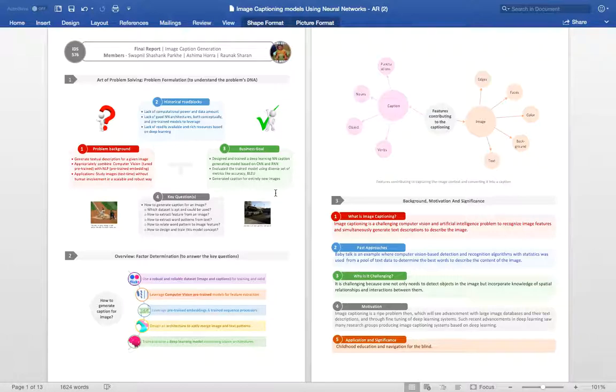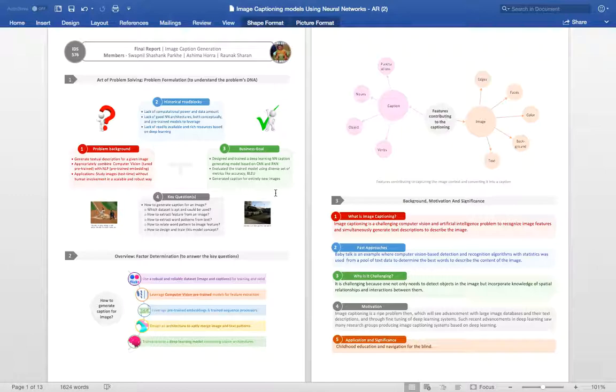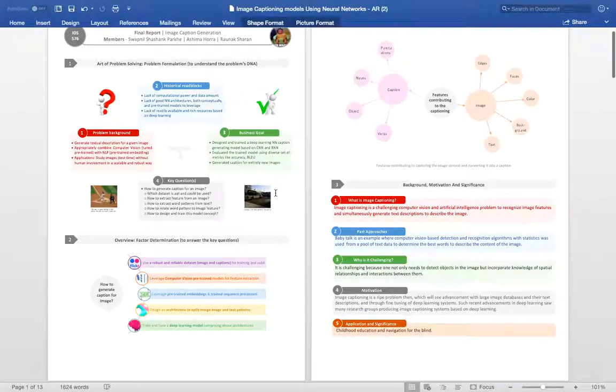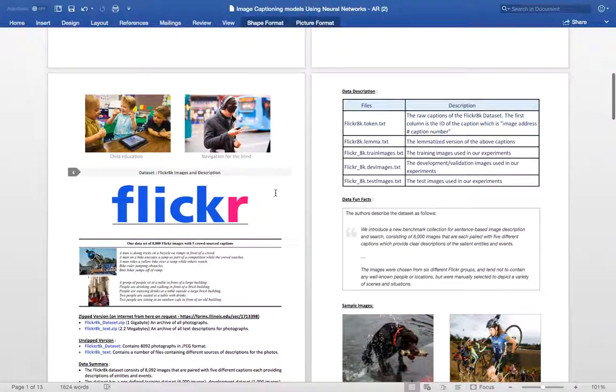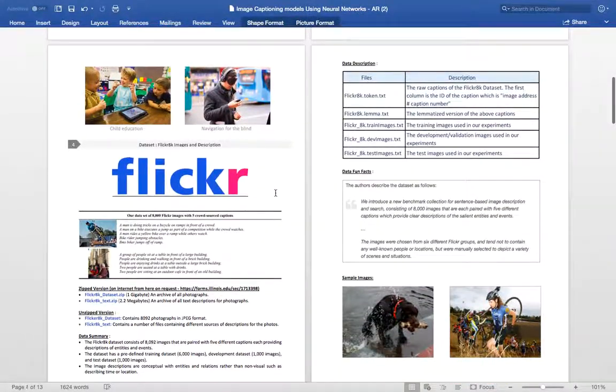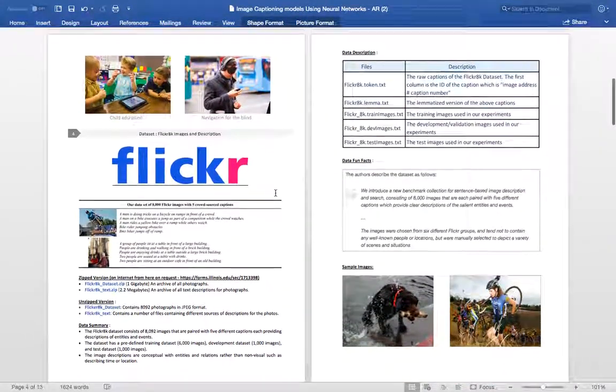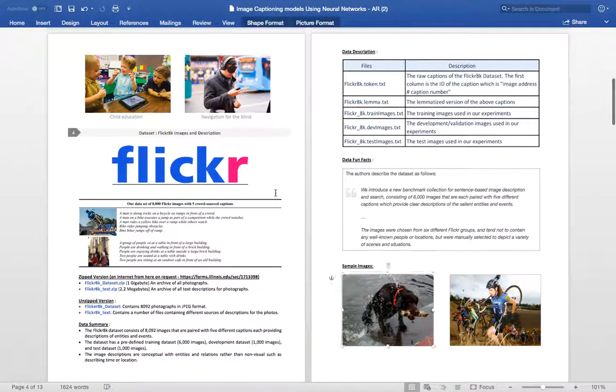In this project, an image captioning system uses computer vision and neural networks to recognize the features of an image and simultaneously generate text descriptions. There have been a lot of applications of image captioning in the past. Childhood education and navigation for the blind being one of the most important ones.